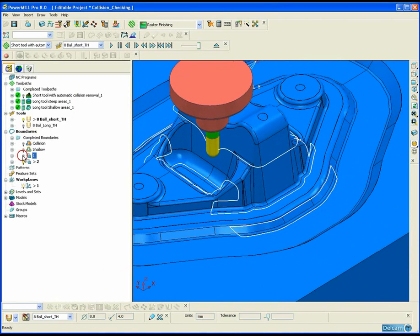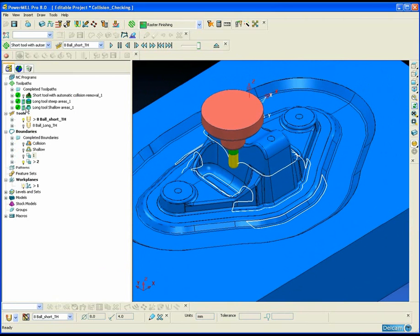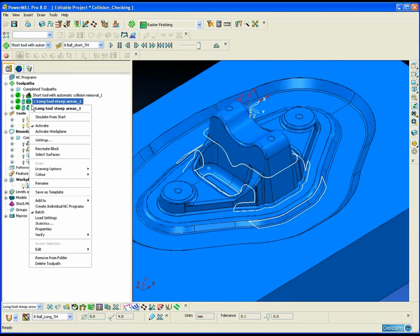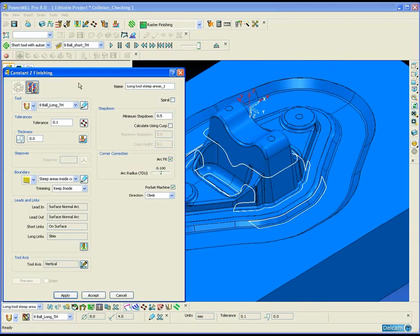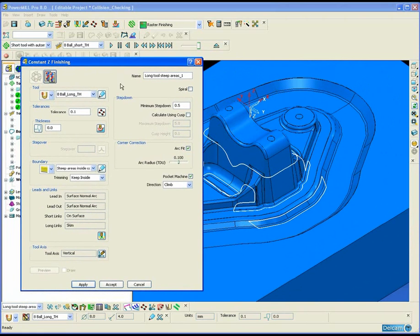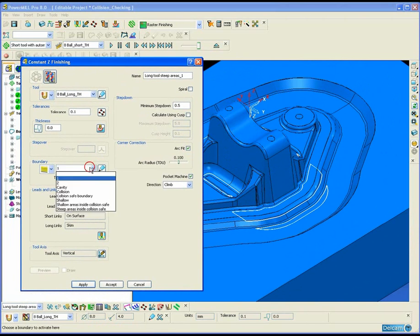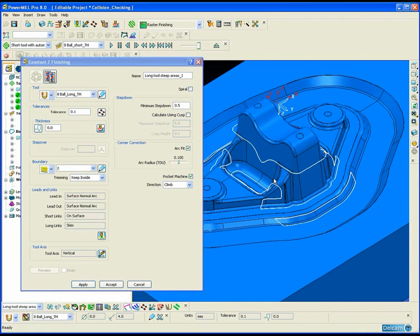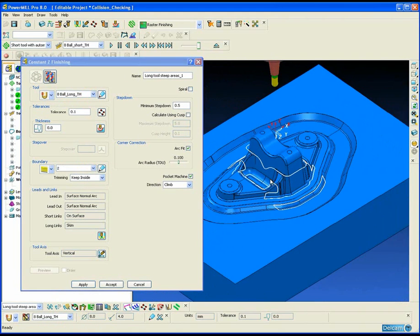Now we have two separate boundaries within the collision region in which we can choose the appropriate strategy. For the steep areas we are going to be using a constant Z-style strategy.